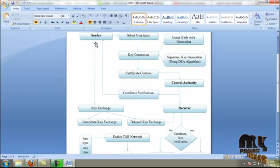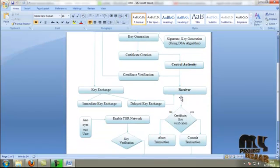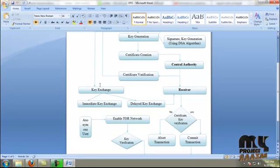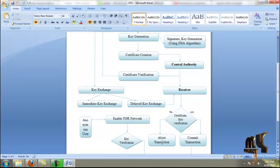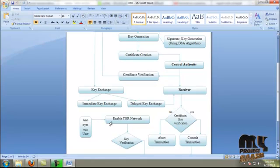When the receiver wants to receive the file from the sender, the receiver first checks the certification key from the central authority and the key from the sender. If the two keys are matched, the receiver gives the commit transaction; otherwise the receiver aborts the transaction. In between the transaction process, if any hackers attempt to hack the key, we have to enable the torn network process.